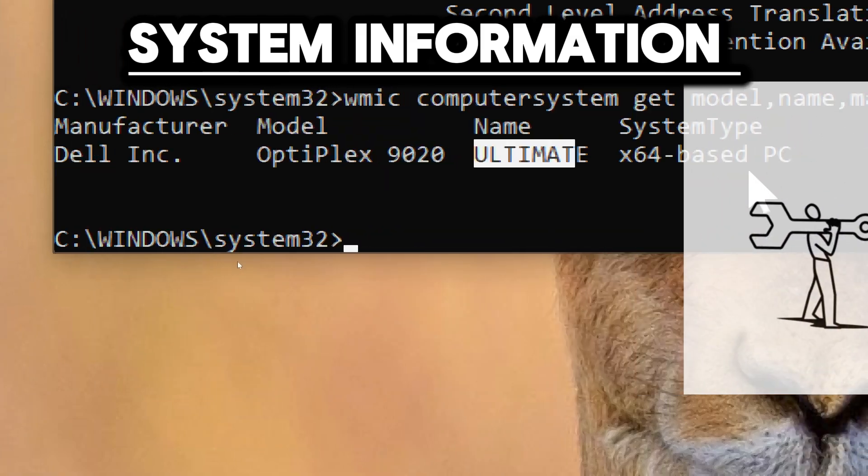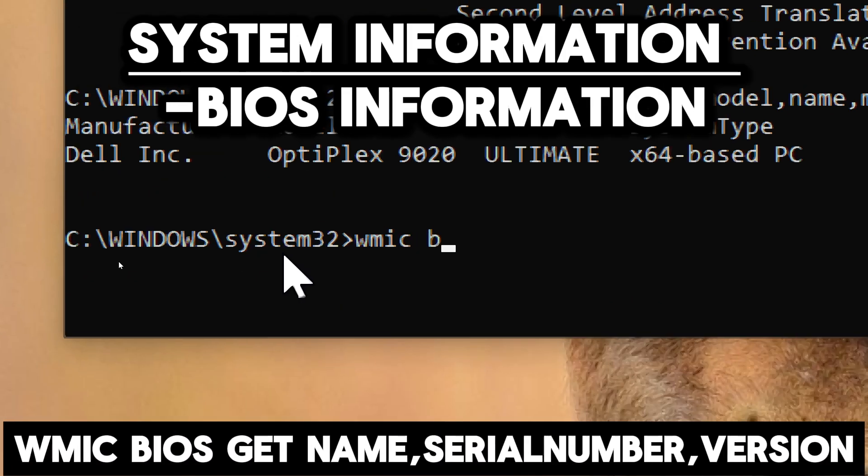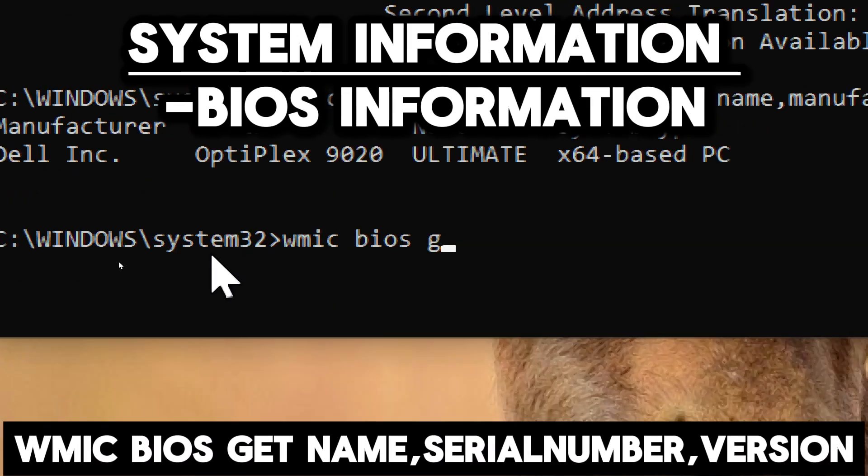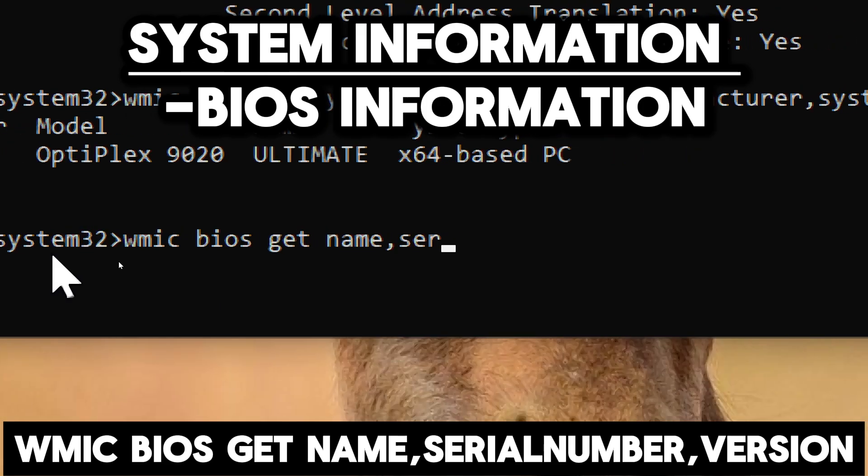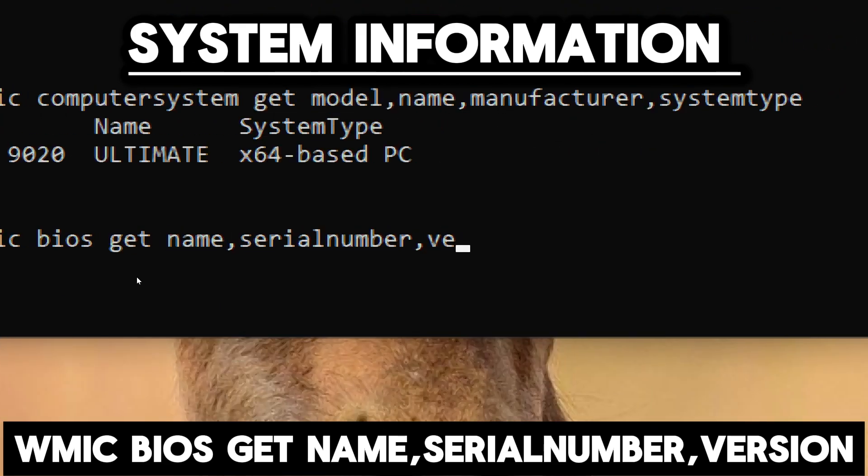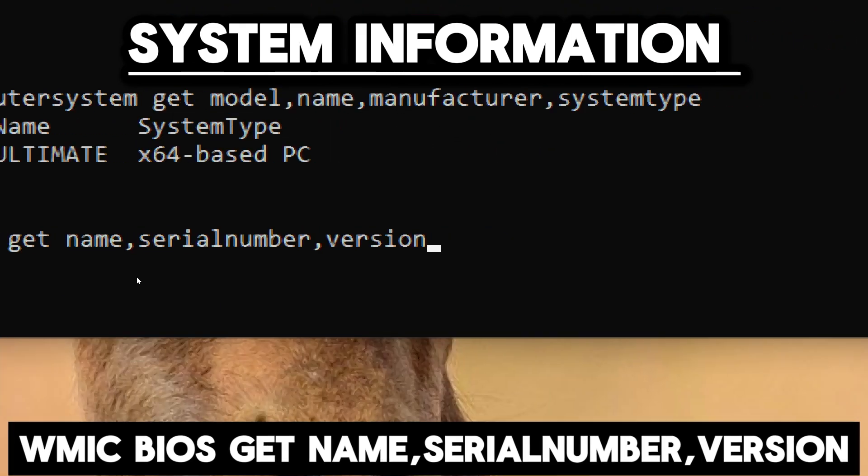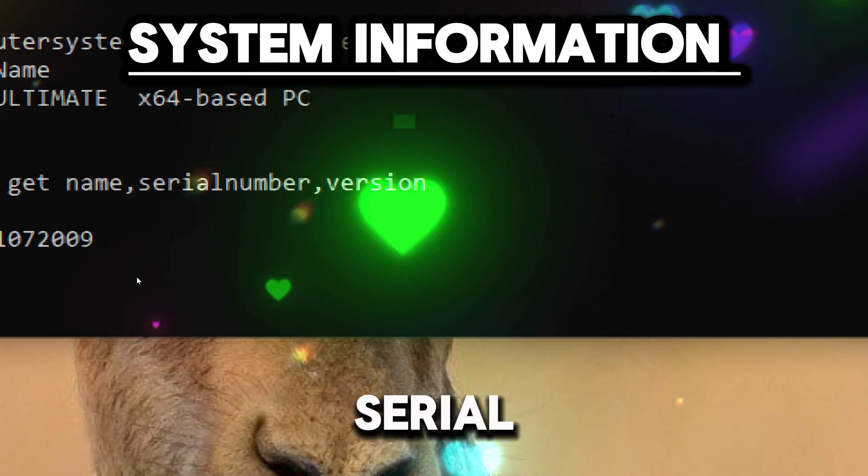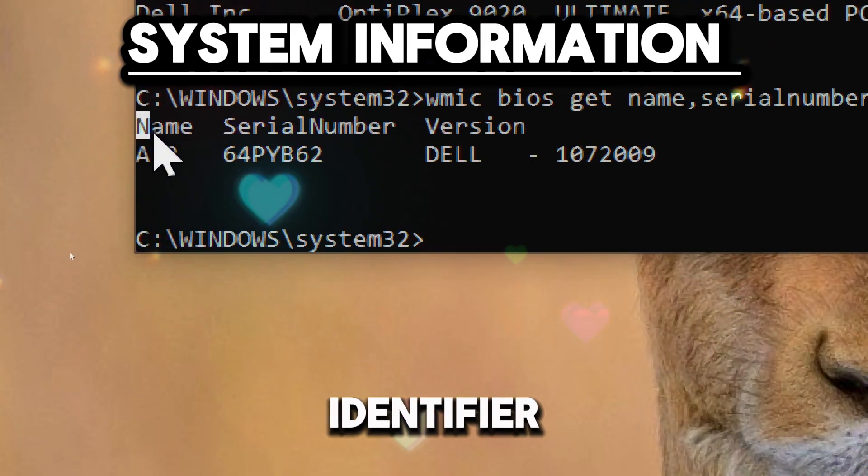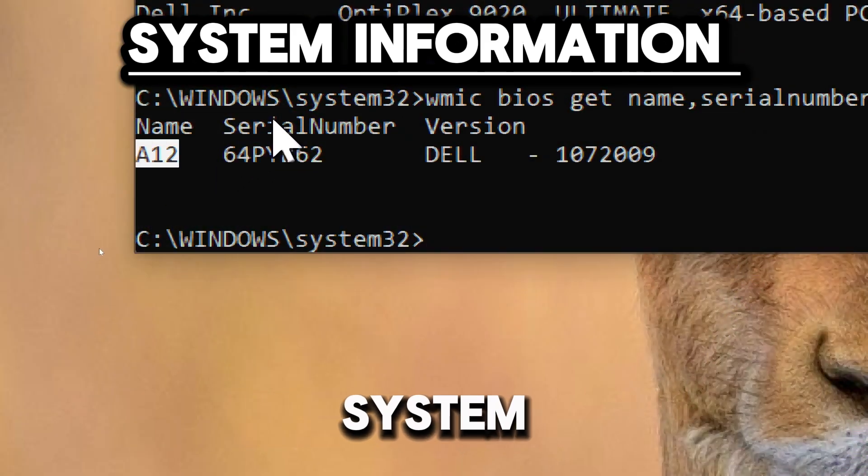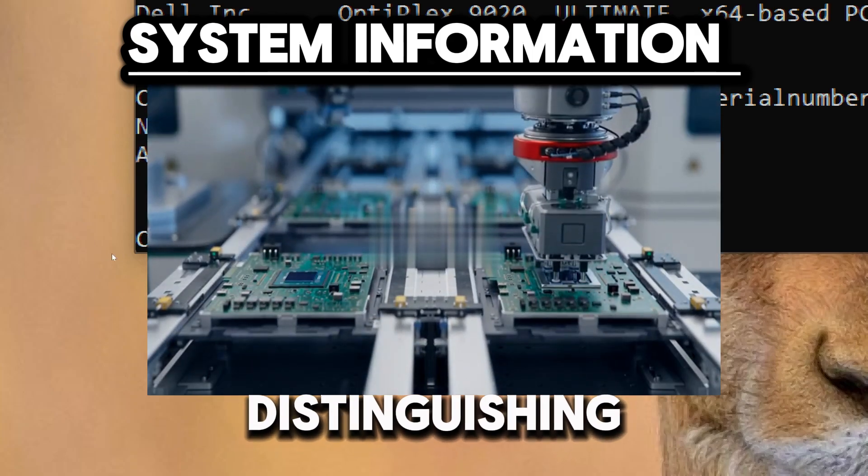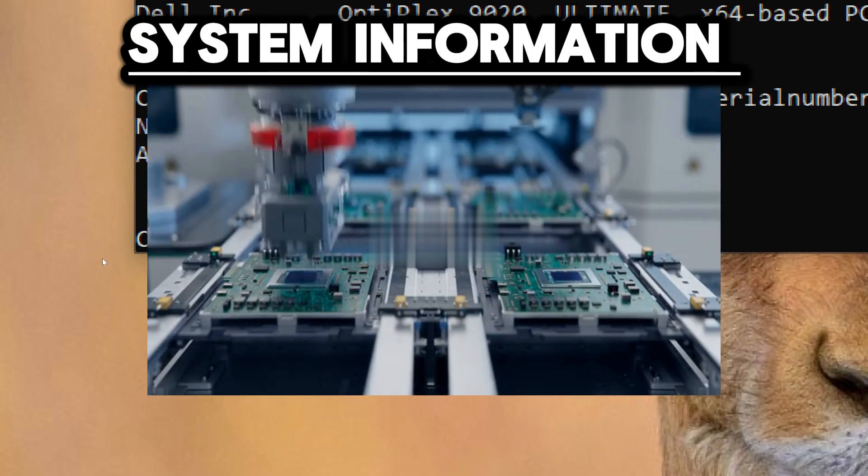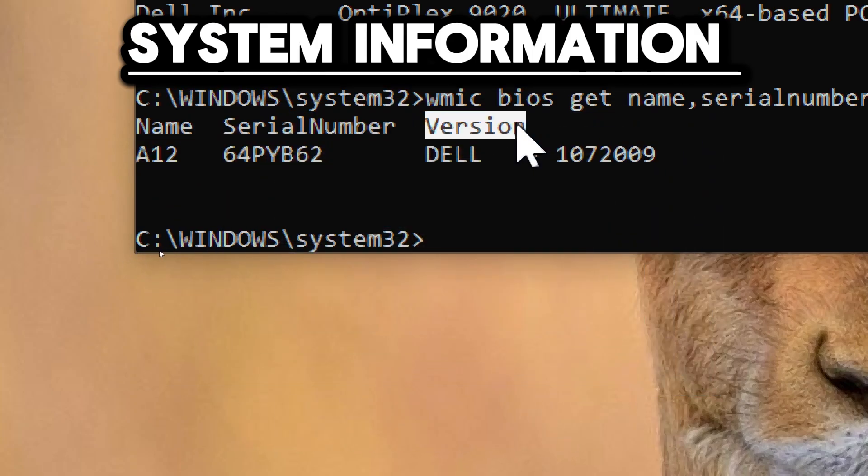To retrieve the BIOS version and serial number, type wmic bios get name, serialnumber, version. The BIOS serial number is a unique identifier for the motherboard or system board, which is crucial for distinguishing between different systems and tracking hardware.